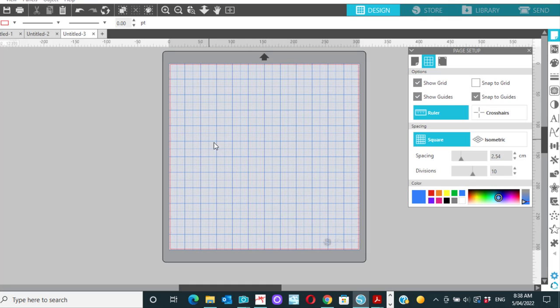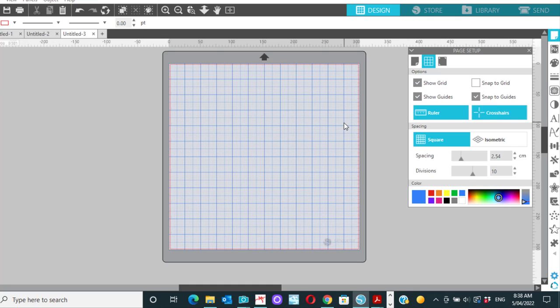So if you open a file and those crosshairs are activated and you need to know how to get rid of them, you can either come to your page setup and click them on and off from here, or you can press H, and that's a simple way to fix it.